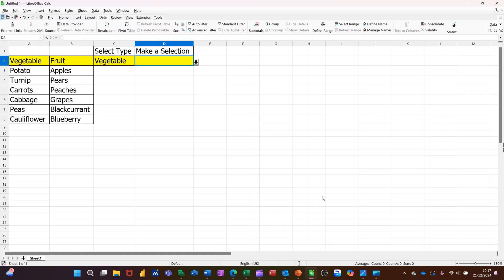Hi guys, welcome to this session in LibreOffice Calc. In this module, I want to show you how you can create a dependent drop-down list.